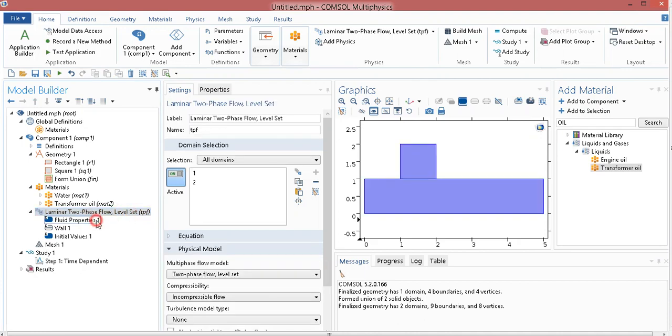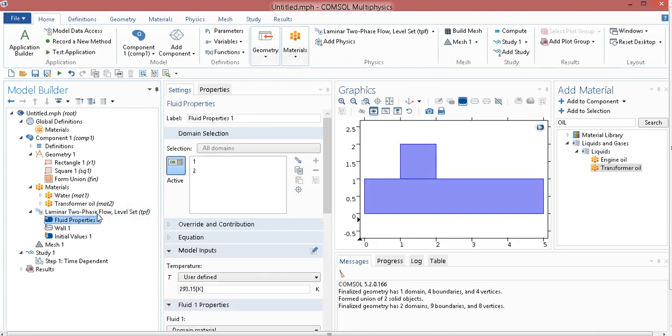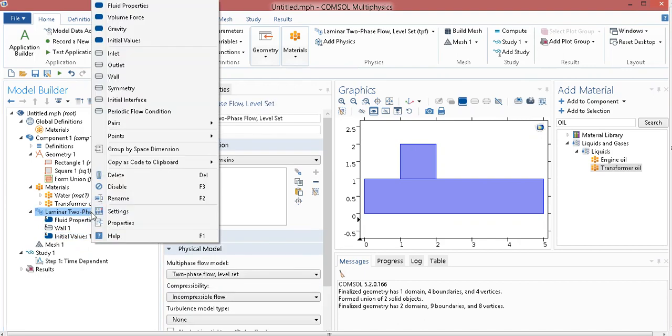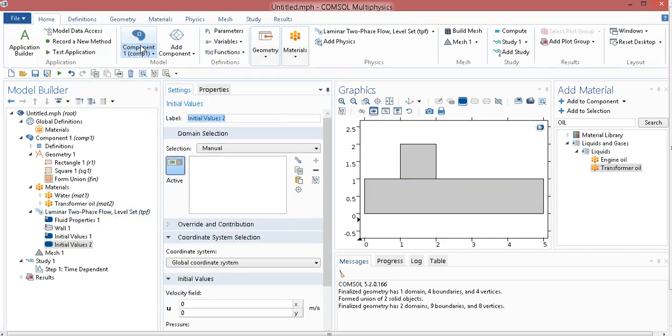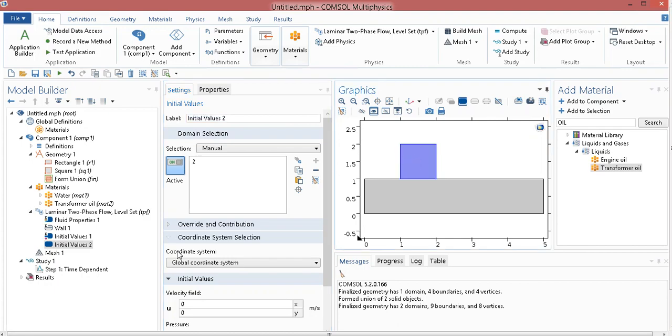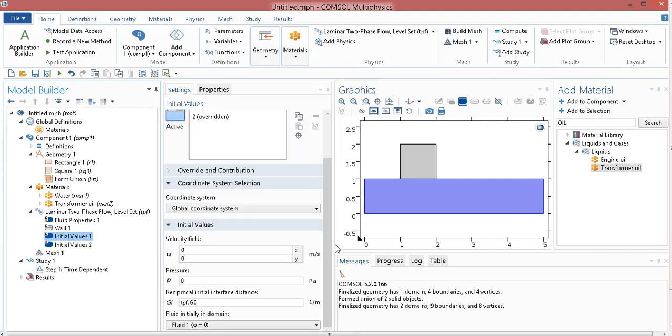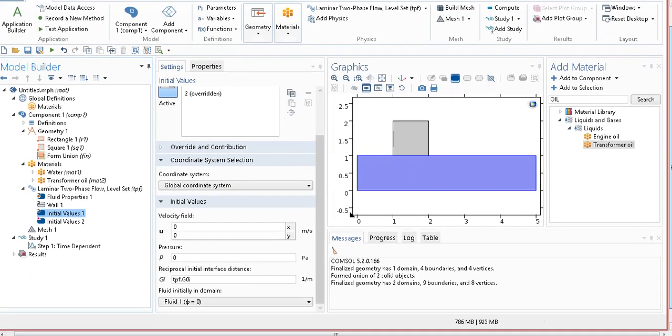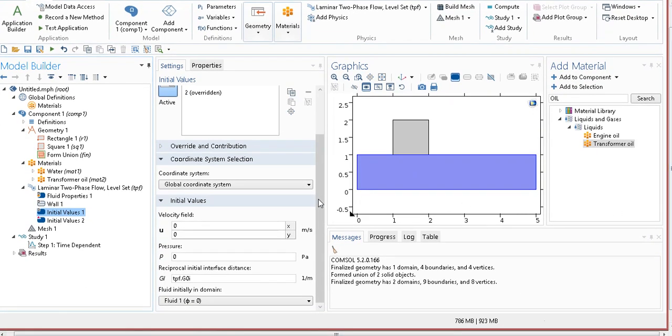Now, I go to fluid properties. You can see here, there is an option, initial values. I need to choose another initial value. Initial value 2, I put water in this region, or oil in this region. Just click on here, so this one is the initial value 2, so obviously, this rest of the things will be initial value 1. There are 2 fluids now, fluid 1 and fluid 2.